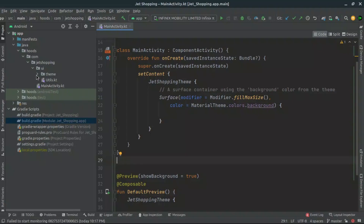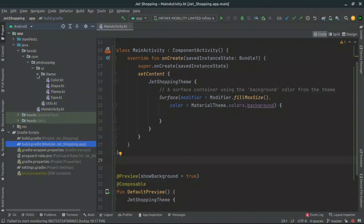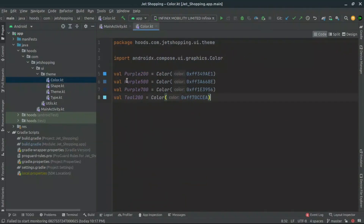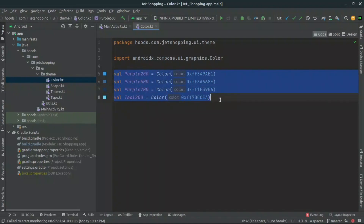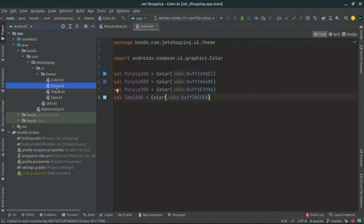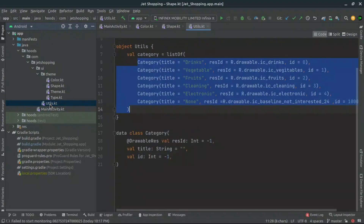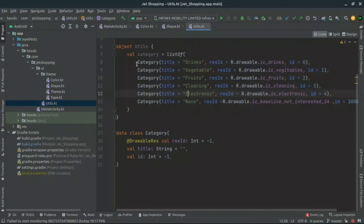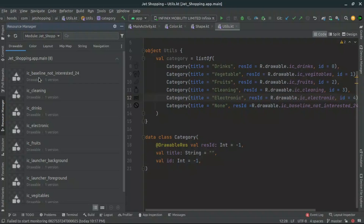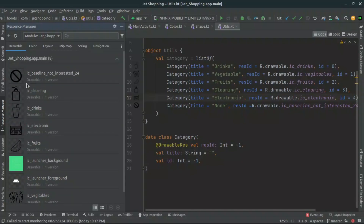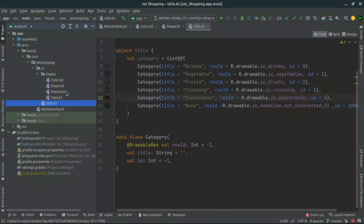Now let's see the things which have been changed and added throughout this project. Inside the theme, I have changed the colors to match this particular style. Inside the shape, I changed the large shape to include 28dp. I also added a utility file which contains the categories we are going to use to filter our data — for example, Drinks and Vegetables — together with their icons. You can also navigate inside the Resource Manager to see the several resources we are going to use in our project.